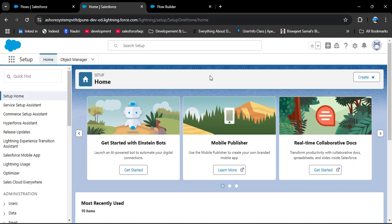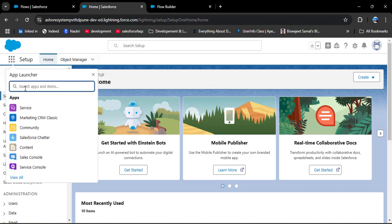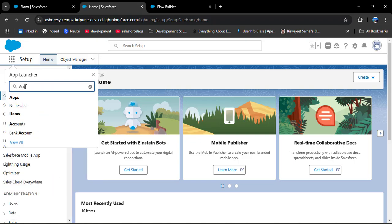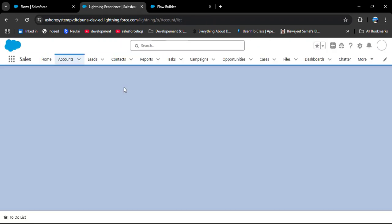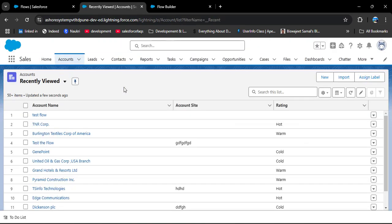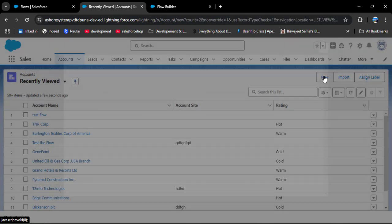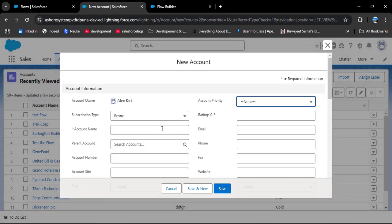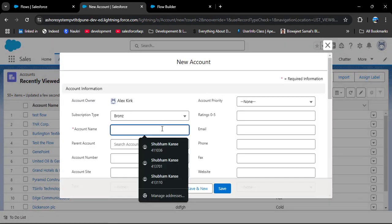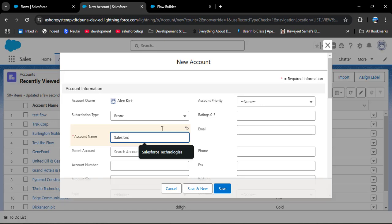This is the Salesforce homepage. First let's understand the scenario — here I am opening the account object, then clicking the New button to create a new account. In the account name I am entering 'Salesforce Account' and then clicking Save.